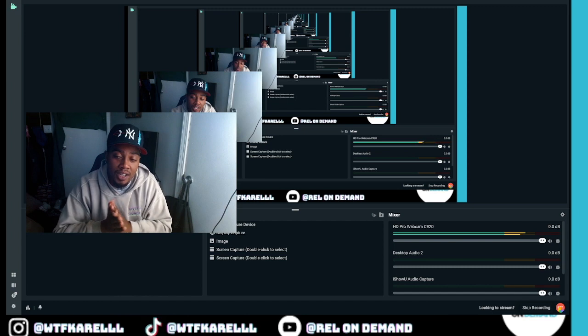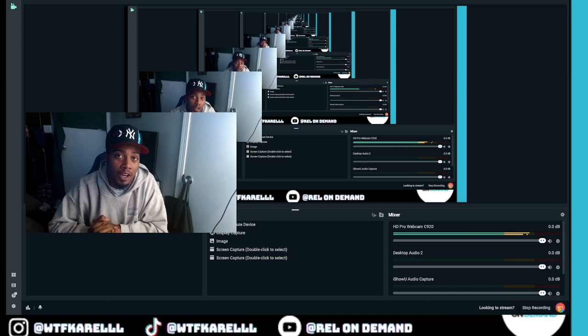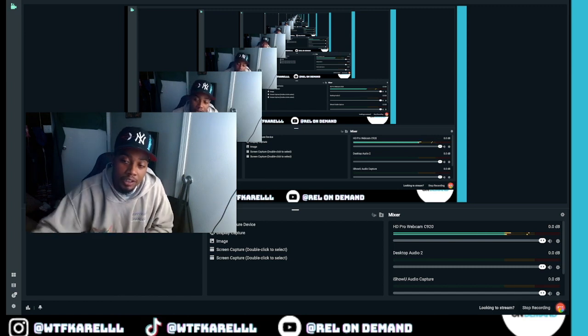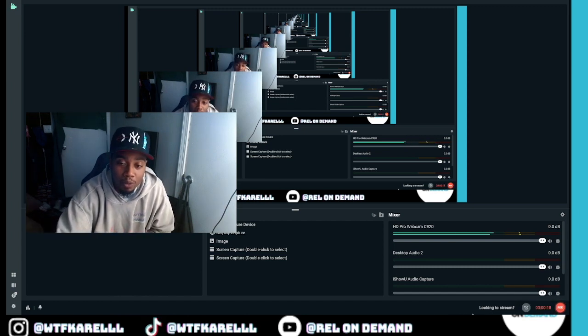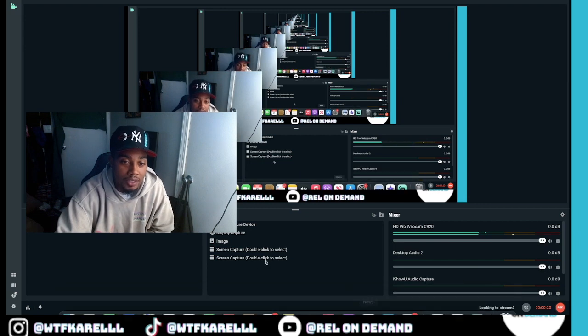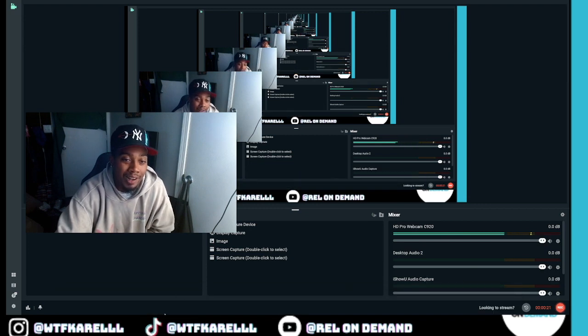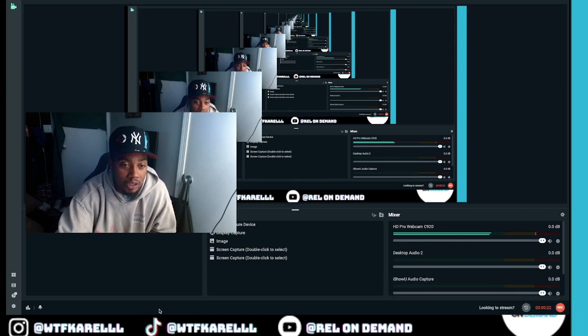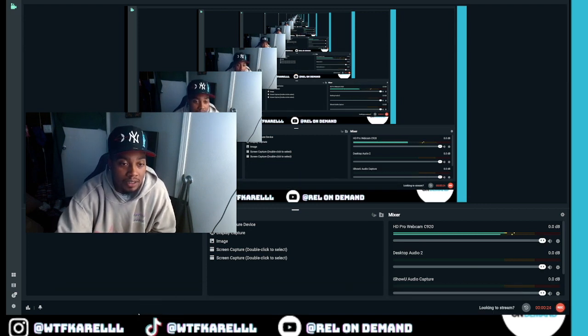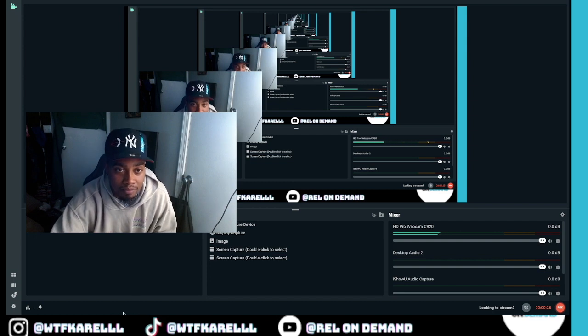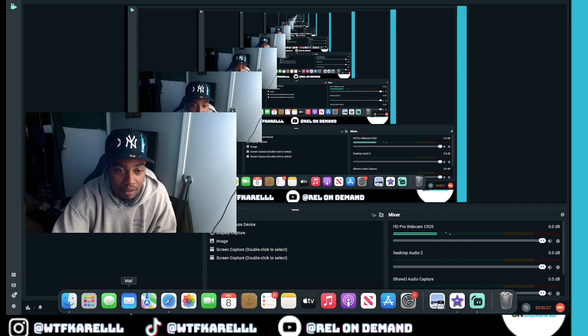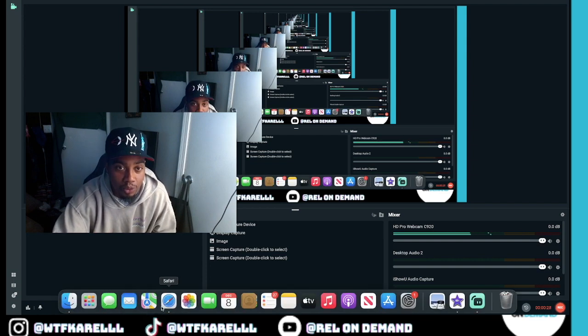What's the word with y'all? I don't know if y'all heard because I ain't been on this in a minute, but I got a mixtape out. Well, not a mixtape, I call it a project because I put a lot of work into this, but I need y'all to see this real quick.